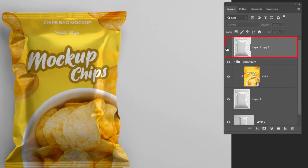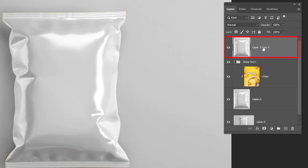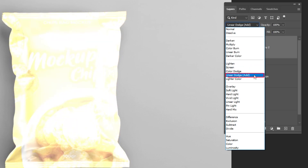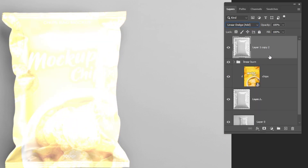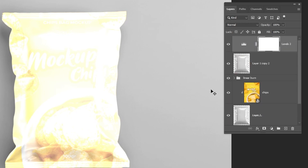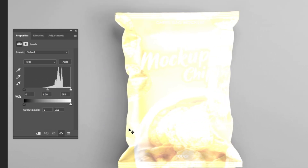Now unhide this layer and change the blending mode to Linear Dodge Add. Go to Adjustment Layer and choose Levels. Click on this icon to only affect the layer below it, and follow this process.